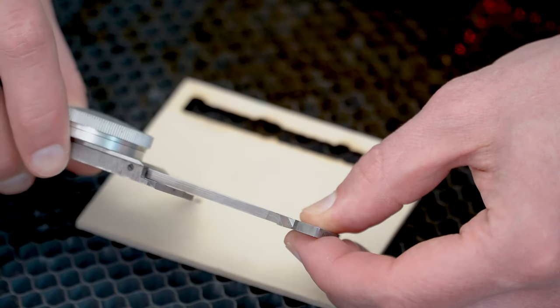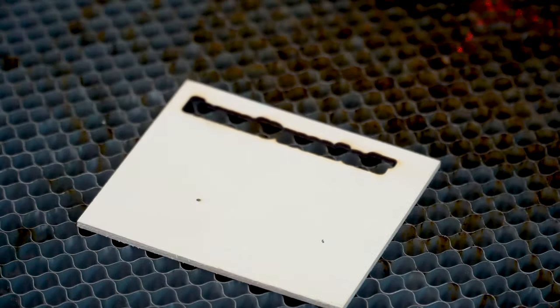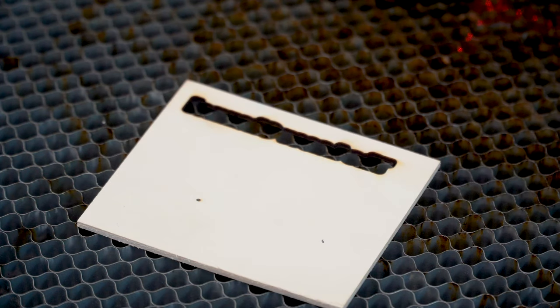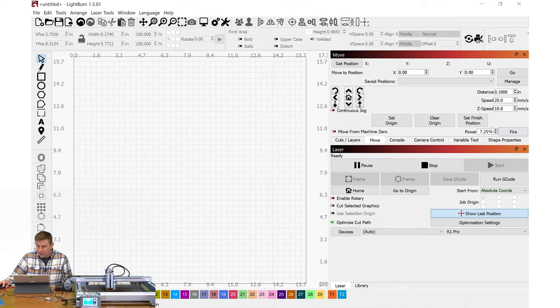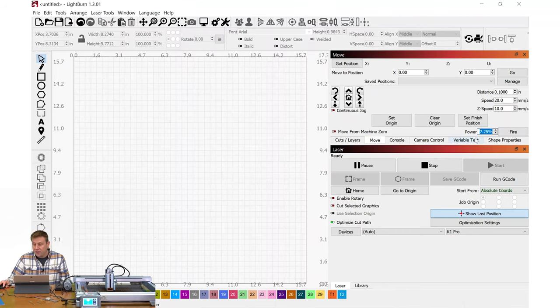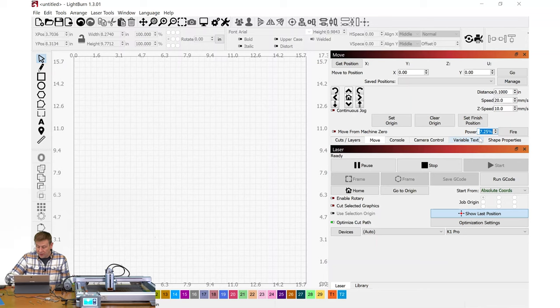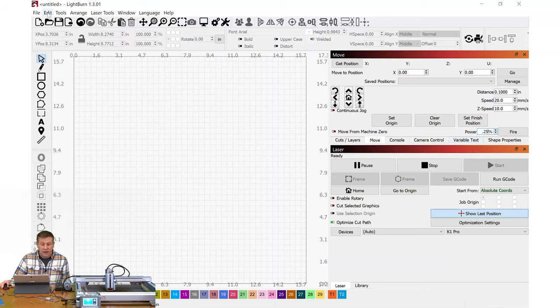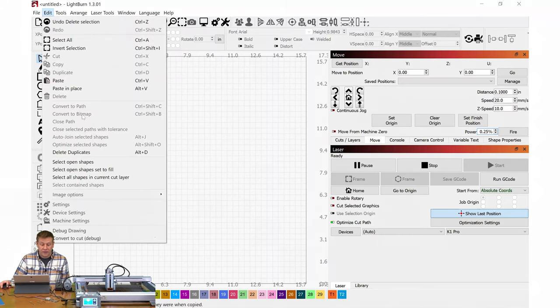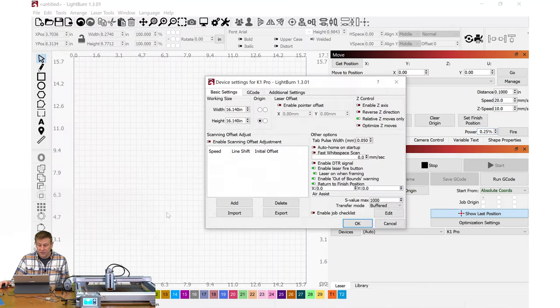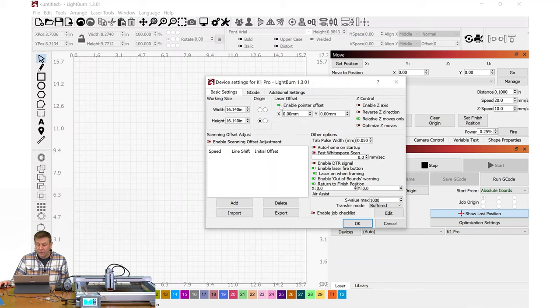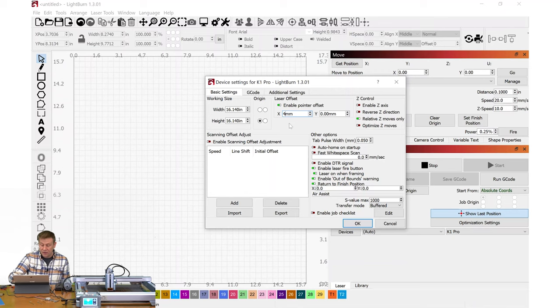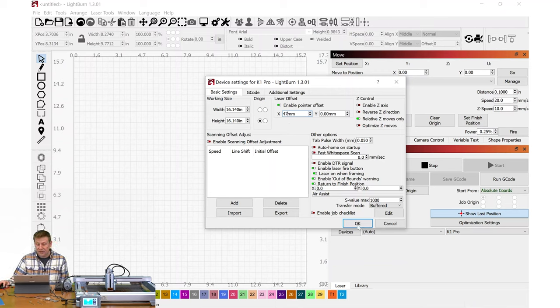In LightBurn, I want to make sure that I reset this power level down to 0.25 or a half a percent. I'll navigate back over to Edit, Device Settings, and I want Laser Offset. I'll enable that, and that will enable me to, on the x-axis, type in that 47 millimeters that I just measured. I'll click OK.